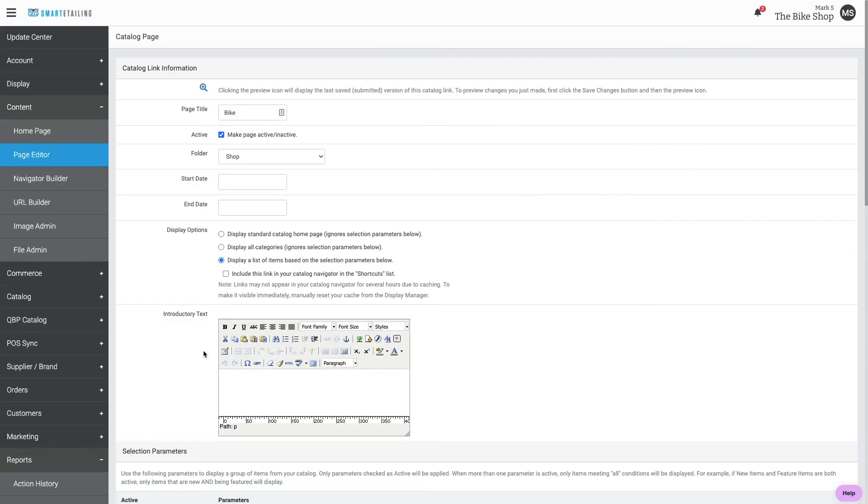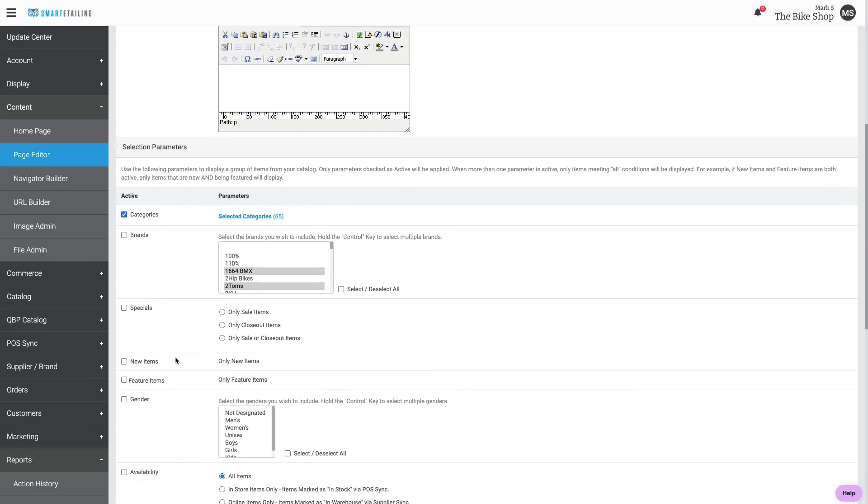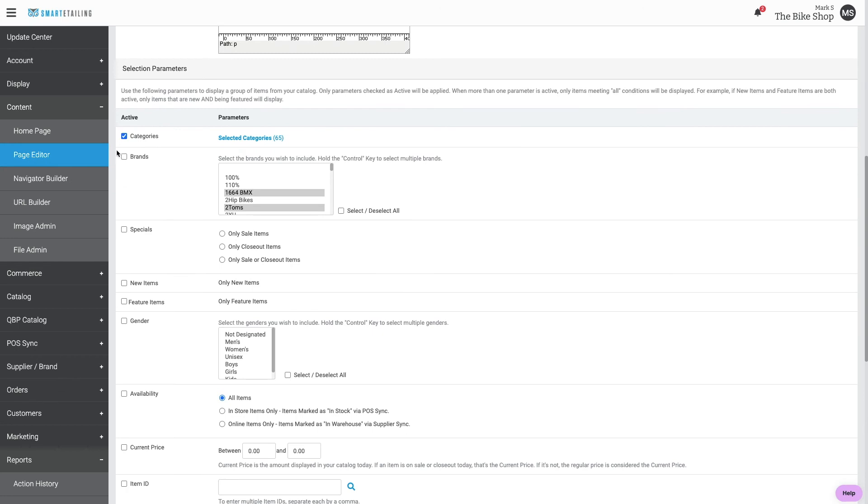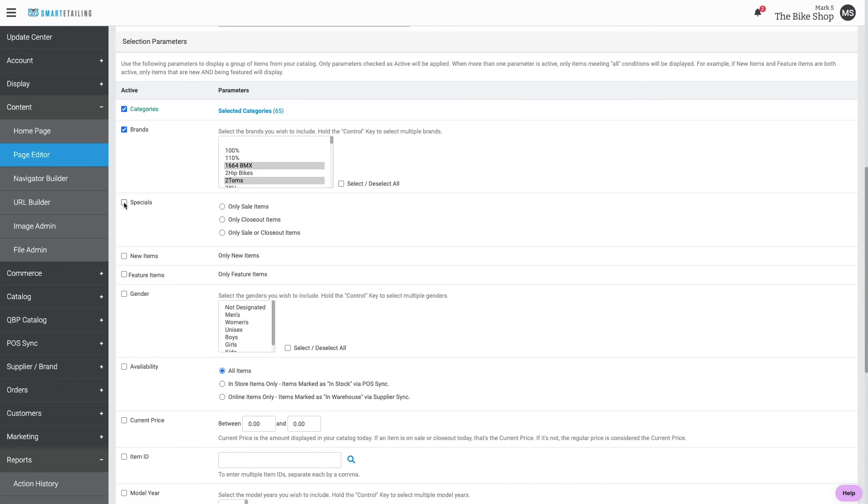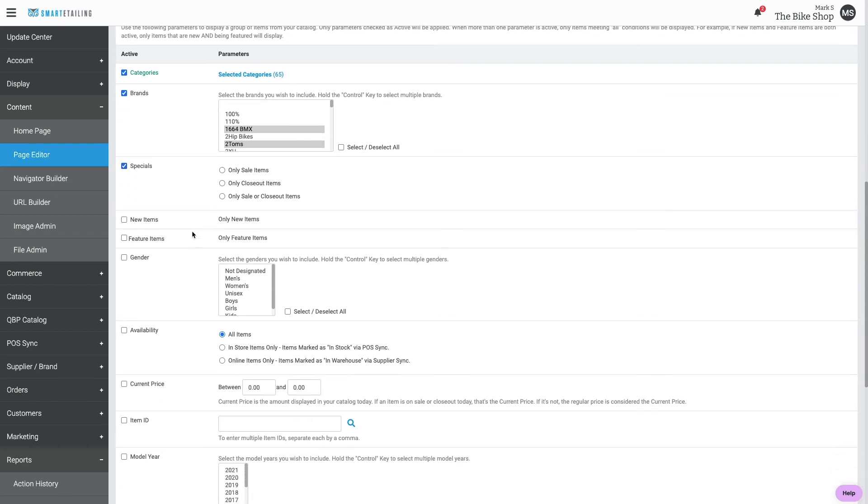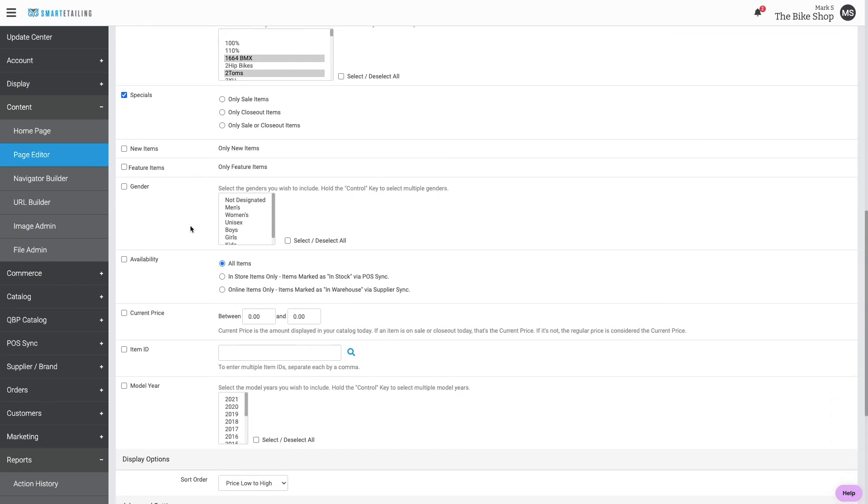We can get more specific as well. Maybe we want to isolate that to a particular brand, make sure that items that display are on sale or closeout. We can use gender, even availability.